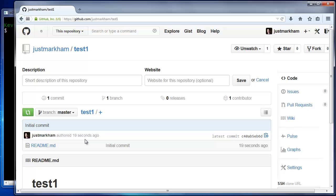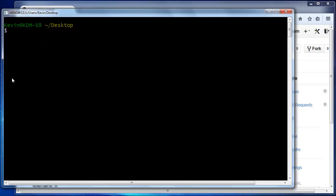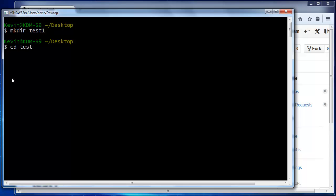Let's create a subdirectory on our local machine with the same name as the GitHub repo, though you can actually use any name you like. We then change directory to the subdirectory and initialize Git with git init.